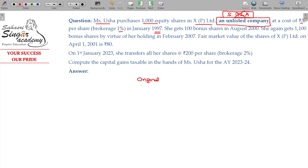She holds 1000 original shares at a cost of ₹30 per share. Date of acquisition is January 1997.